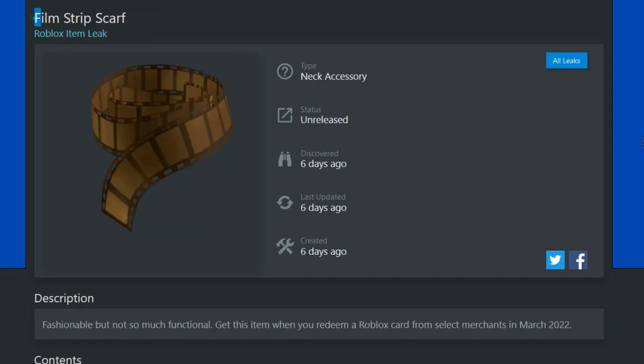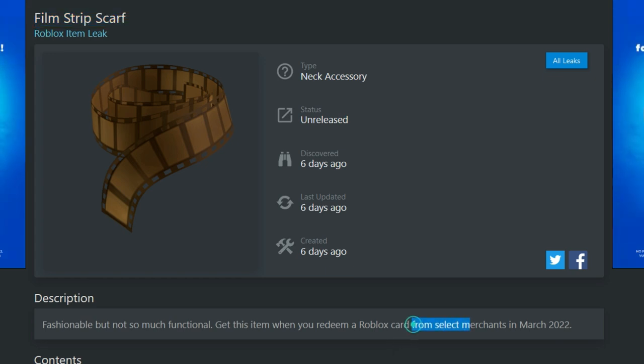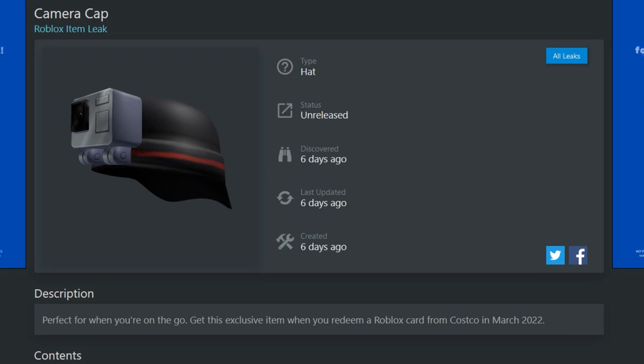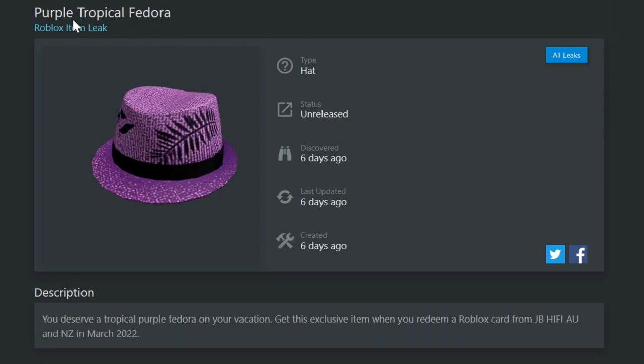Anyways, pretty cool item and something that you can get if you enter a code from Target from the U S. So if you get a Roblox card from Target in the U S enter that in March, you will get this security camera hat. This next one here, the film strip scarf. So this is if you enter a Roblox card, it says from selected merchants. So that's probably like circle K and like any of these other places that we're not really listing in these lists so far. The camera cap, which looks like it's kind of got a GoPro on it and they're just wearing the hat backwards. It's a really cool item that you can get if you enter a Roblox card from Costco in March of 2022. These all should be officially on the catalog by tomorrow though, guys.